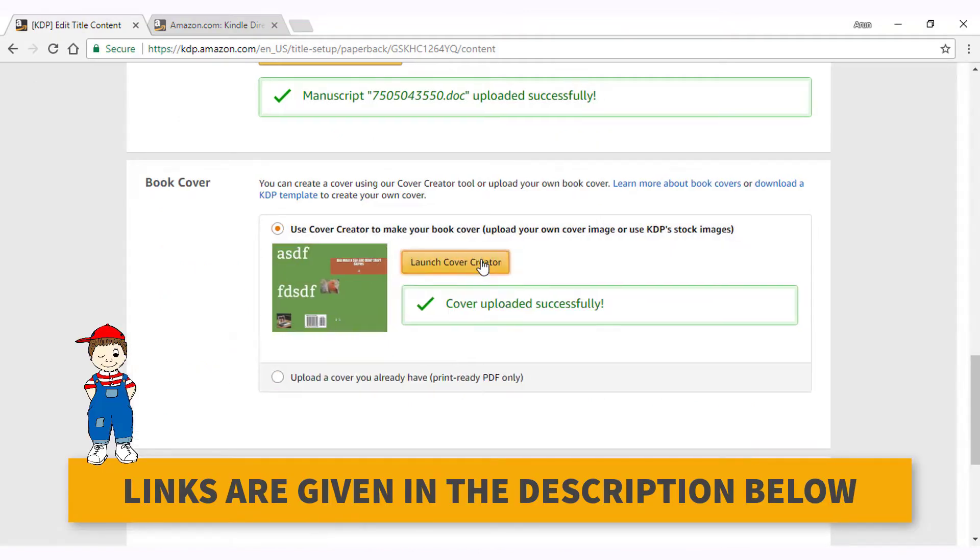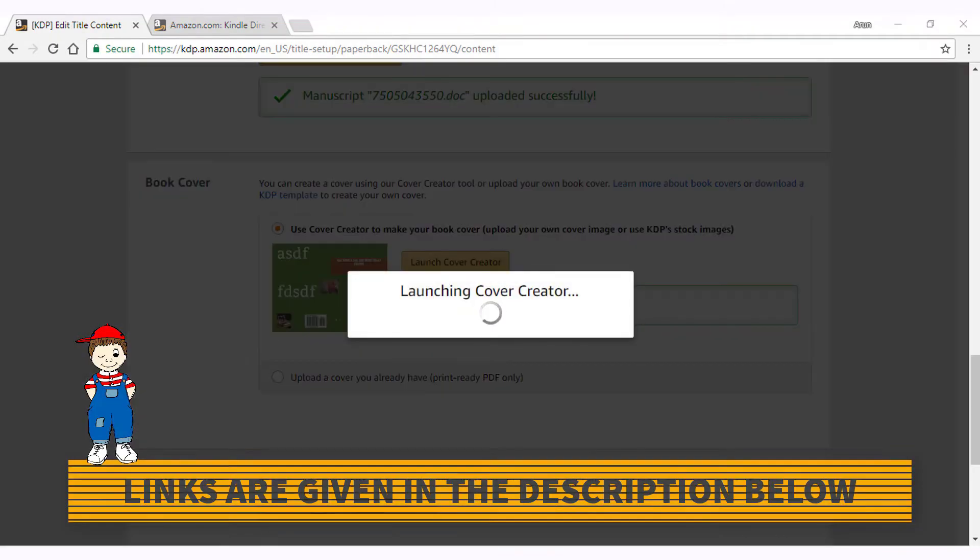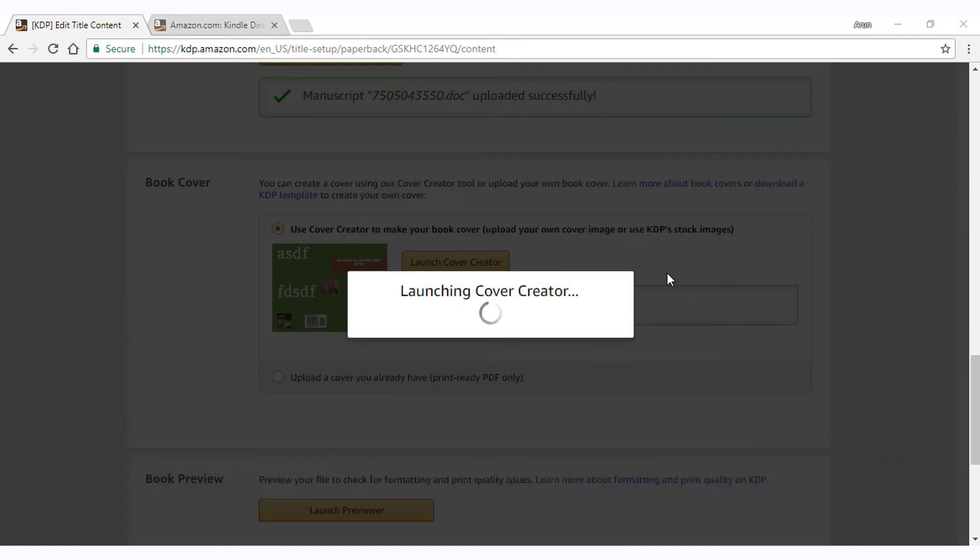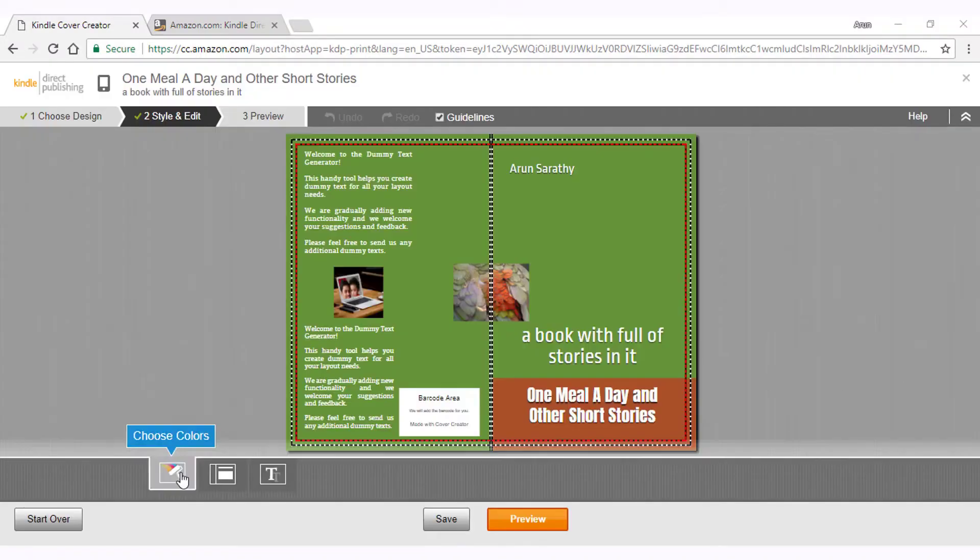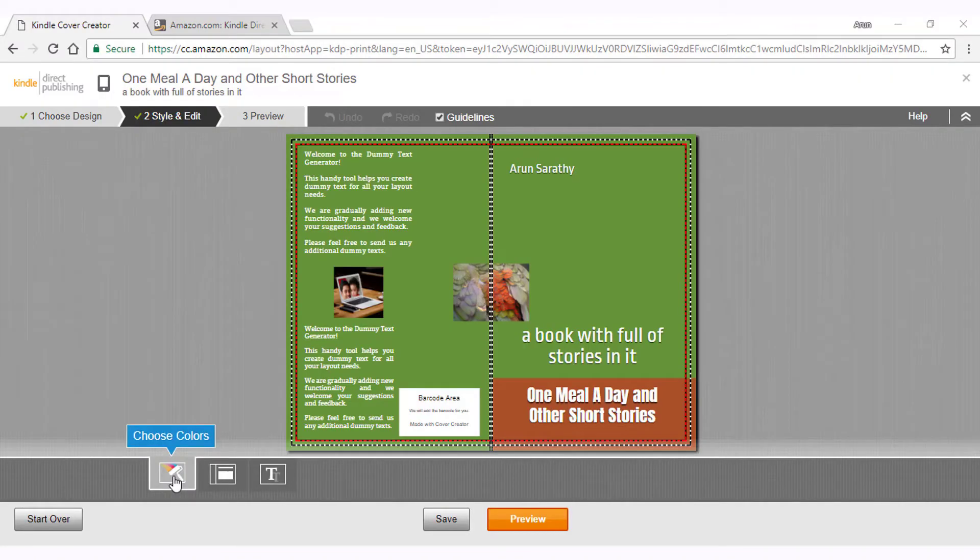Let's now look at the first option using cover creator. Click on the button to launch cover creator. Once the cover creator is launched, we will get options to choose the colors, layout and the font we want.